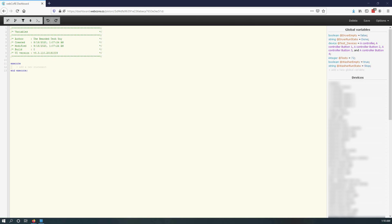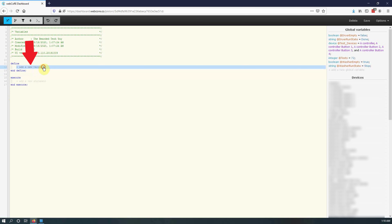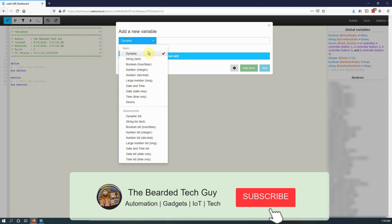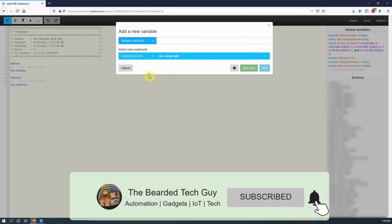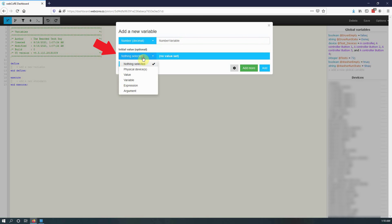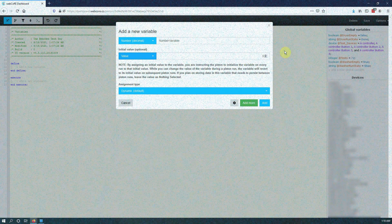To create a local variable, you must first define it within the piston. To do this, enable the show variables option in the piston editor. Once enabled, the define block will appear. From here, click on add a new variable, select the type, give it a name, and then assign the initial value if you are planning on doing that.